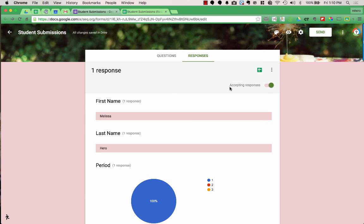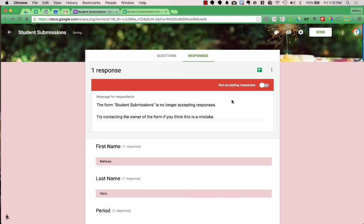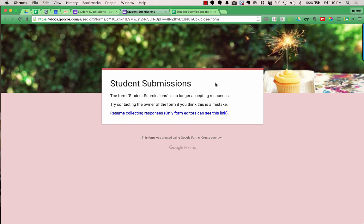Another option is the Accepting Responses toggle. Right now it's green, meaning people can fill out the form. If you need to turn off the form — because you're no longer accepting orders, or a quiz is over — you can click it, and it will stop accepting responses. A message appears for respondents: 'The form Student Submissions is no longer accepting responses. Try contacting the owner.' You can change that message to say whatever you'd like.